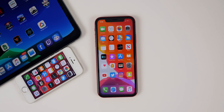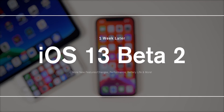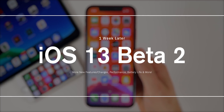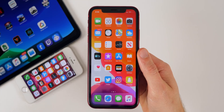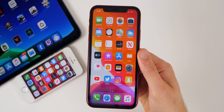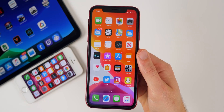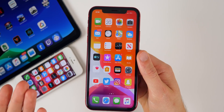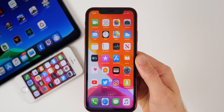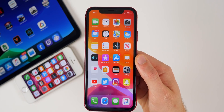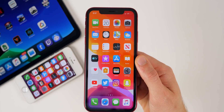My name is Brandon and I've been using iOS 13 beta 2 this whole week ever since it was released on Monday. I wanted to share my experience when it comes to performance and battery life, and also discuss some additional new features and changes found in beta 2. I decided to use my iPhone XR as my daily driver instead of my 10s Max, mainly due to battery life and performance issues experienced in beta 1.